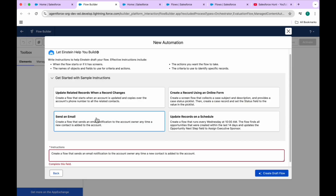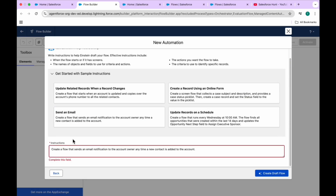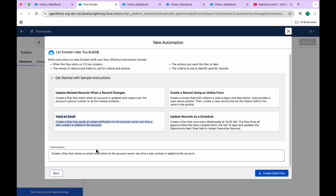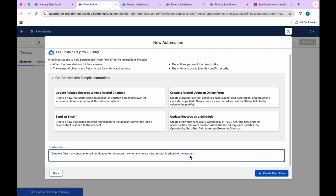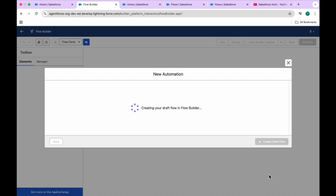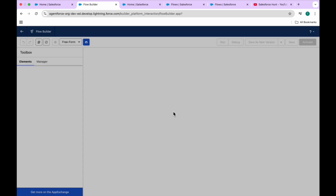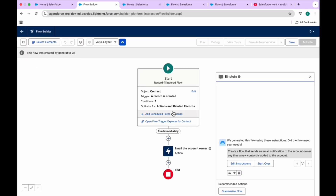Let me click on Send using a predefined sample instruction. Once I click it, you can see the instruction appears - something like: create a flow to send an email notification to the account owner any time a new contact is added to the account. Now click the 'Create Draft Flow' button. Immediately you can see some process going on behind the scenes - it will create the flow and after a short time the flow will appear in Flow Builder. Now you can see the flow has been created.